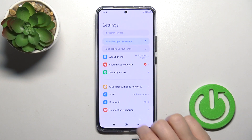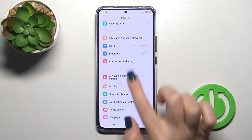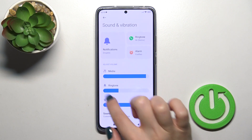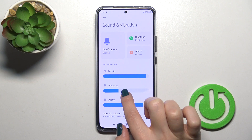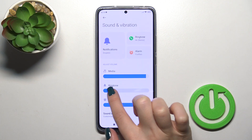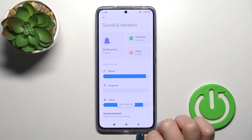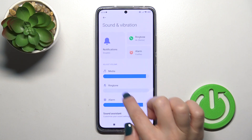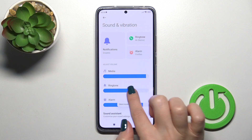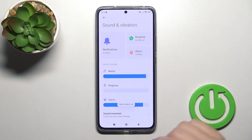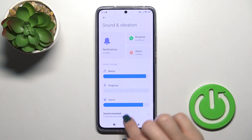First, open the Settings and then tap on Sounds and Vibration. To mute the ringtone volume, hold and slide the volume panel to the left side with your finger. Just slide it to the left side and that's it.